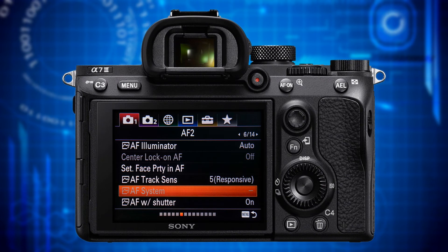Next one is AF System. If you have attached an A-mount lens to your camera via an LAEA1 or LAEA3 adapter, the hybrid autofocus system of the camera does not work. This function lets you choose between phase detect only or contrast detect only. I recommend you choose phase detect because it's faster and works in AF-C mode.